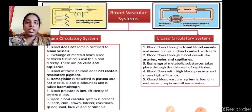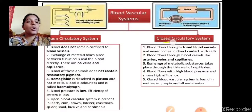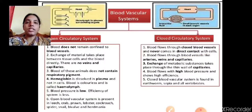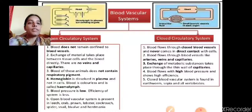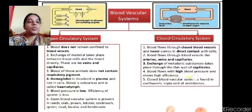In the open circulatory system, blood does not contain respiratory pigment; hemoglobin is dissolved in the plasma, not in the cells. The blood is colorless and hence is called hemolymph. Blood pressure is low and efficiency of the system is less. Open blood vascular systems are present in leech, crab, prawn, lobster, cockroach, spider, and snail. In the closed circulatory system, blood flows through closed blood vessels and never comes into direct contact with cells. Exchange of metabolic substances takes place through the thin walls of capillaries, with high blood pressure and high efficiency. The closed vascular system is found in earthworm, Sepia, and all vertebrates.